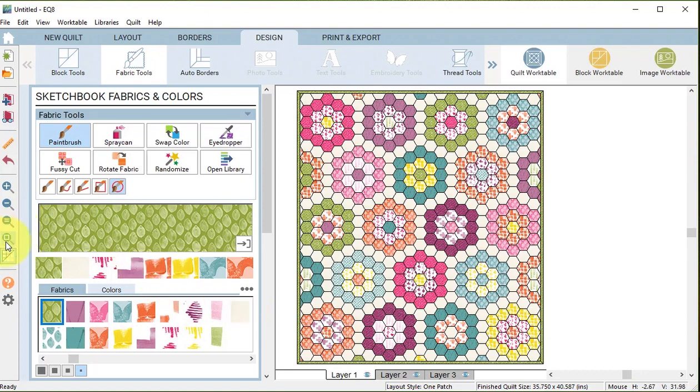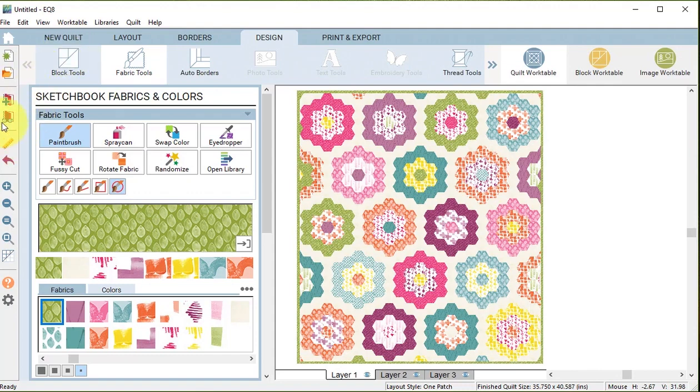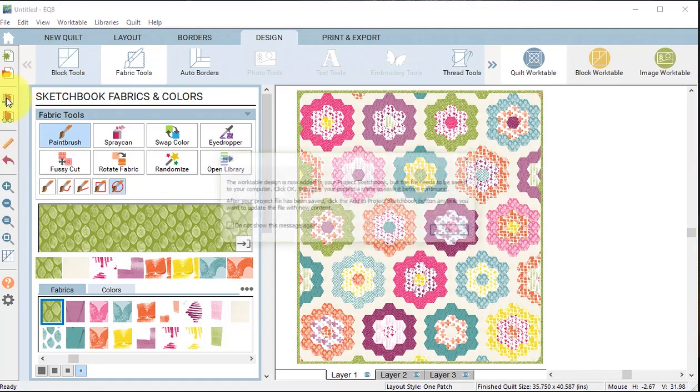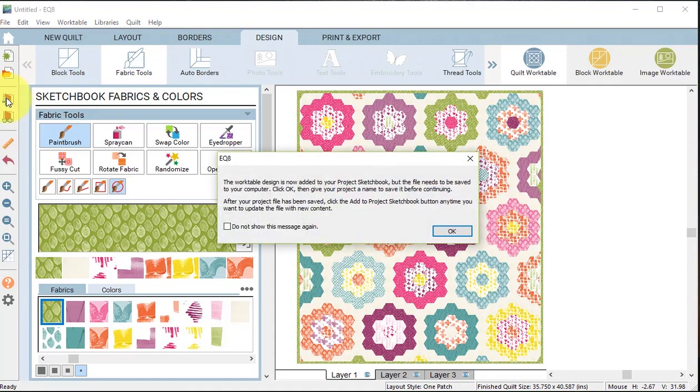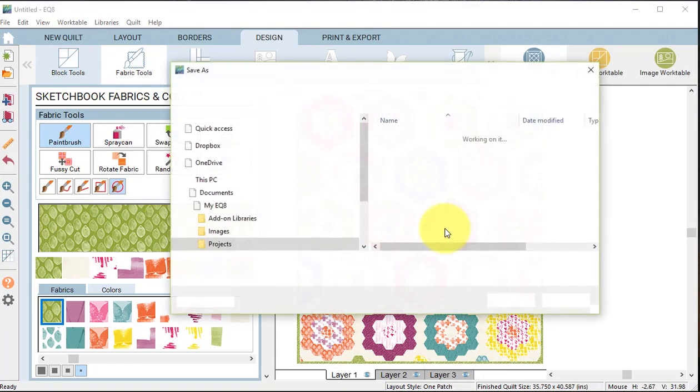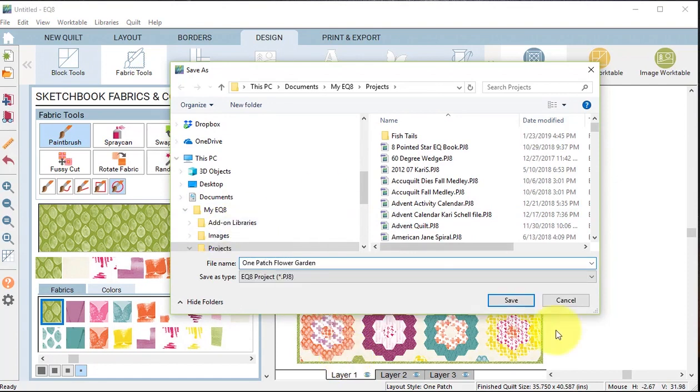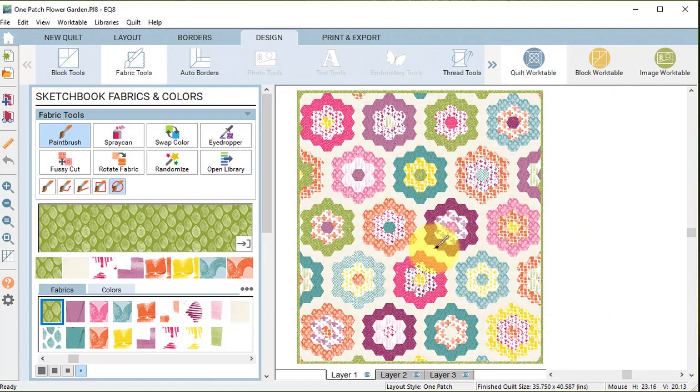Now when I go to the design tab I can color the border. If I want to see what it's going to look like without those dark lines I like to hide show quilt patch lines. Then I can add this to the project sketchbook and I need to save it. I will call this one patch flower garden and select save.